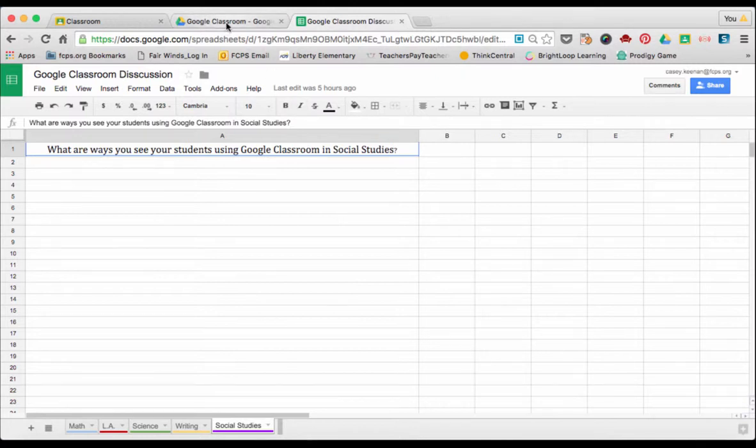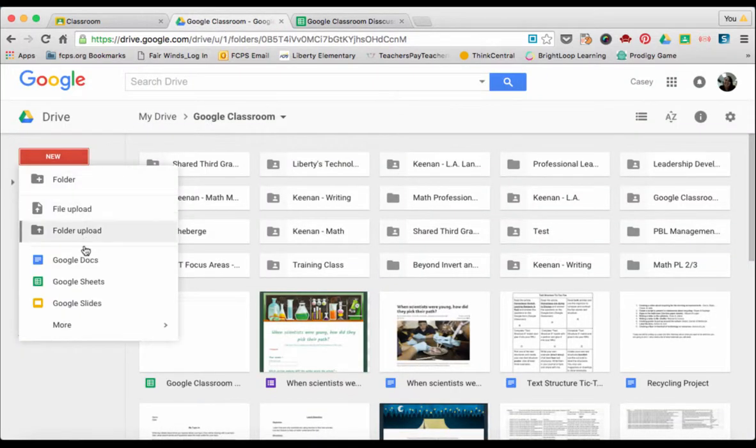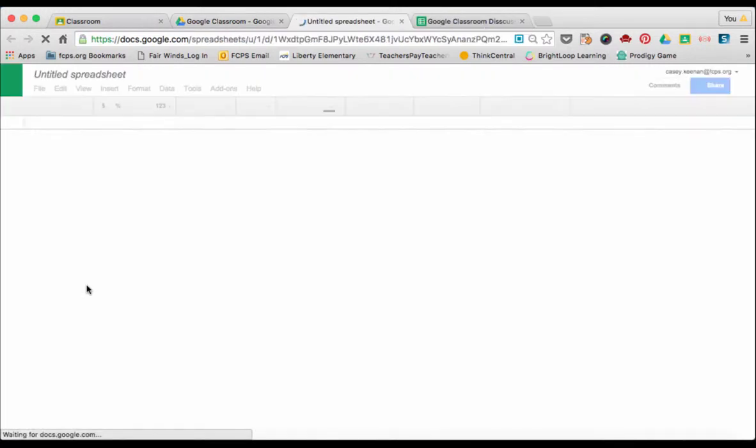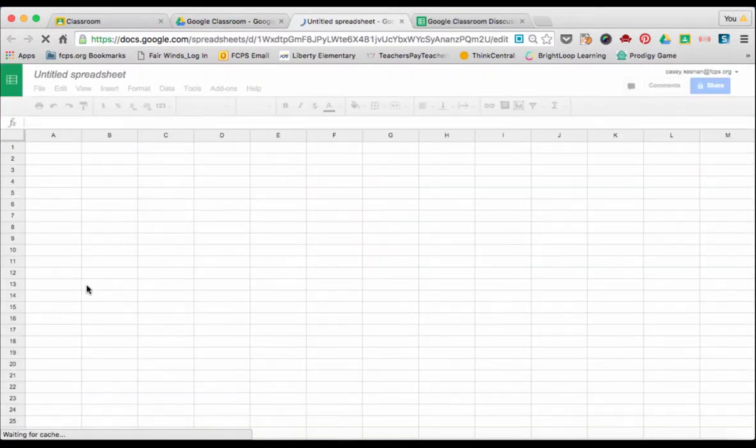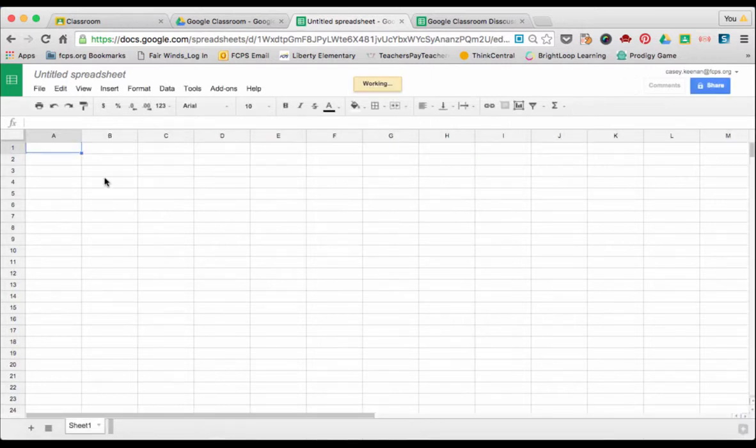So let's go ahead and look at how we're going to create one ourselves. In your Google Drive, click New Google Sheets. This will open up a new document for you to work with. You always want to start by naming your document so that you don't lose it.